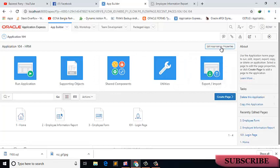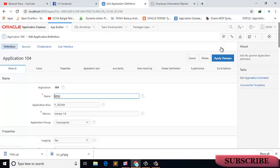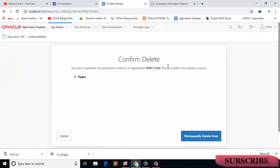You have requested the permanent deletion of application HRM 104, please confirm your delete request. Now I want to delete this file that I exported, imported, and finally I will delete it.